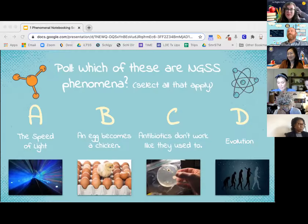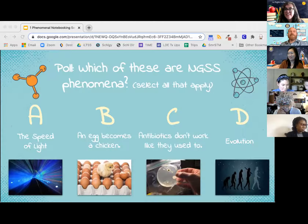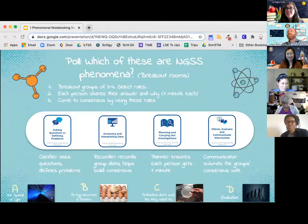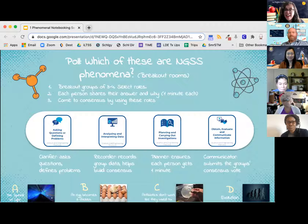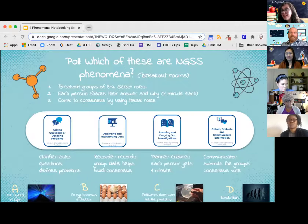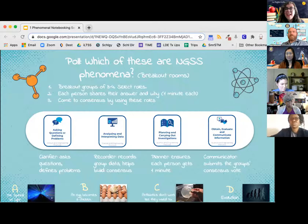We are going to be going into breakout rooms, and you're going to discuss with your group your selections and share out why. You are going to be in groups of three to four. Each person will have an opportunity to share their answers or their selections and why, and come to a consensus as a group. You will have assigned roles you can select: a clarifier, a recorder, a planner who ensures everyone has a chance to share, and finally a communicator who will submit the group's consensus when we come back and take the poll once again.